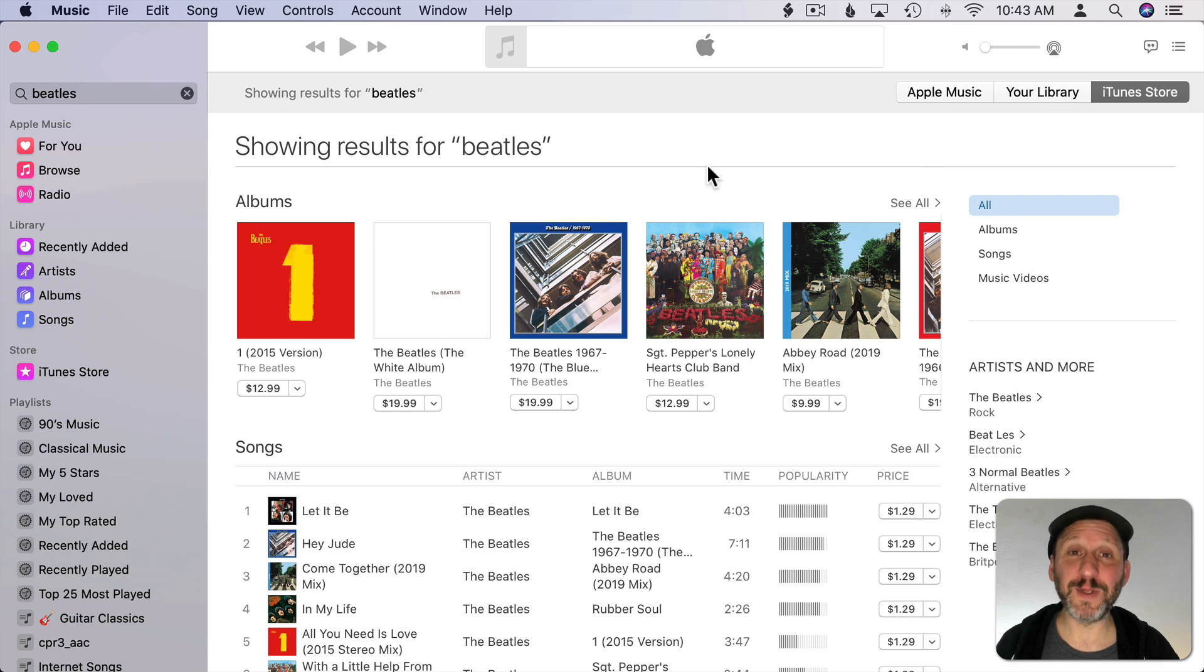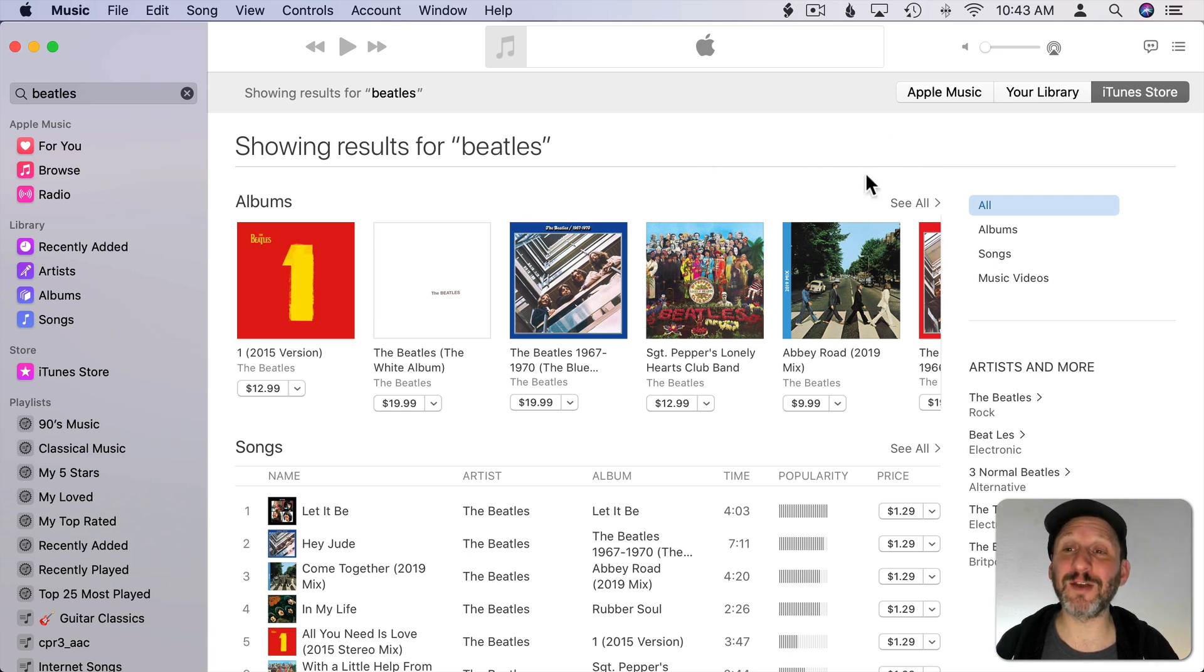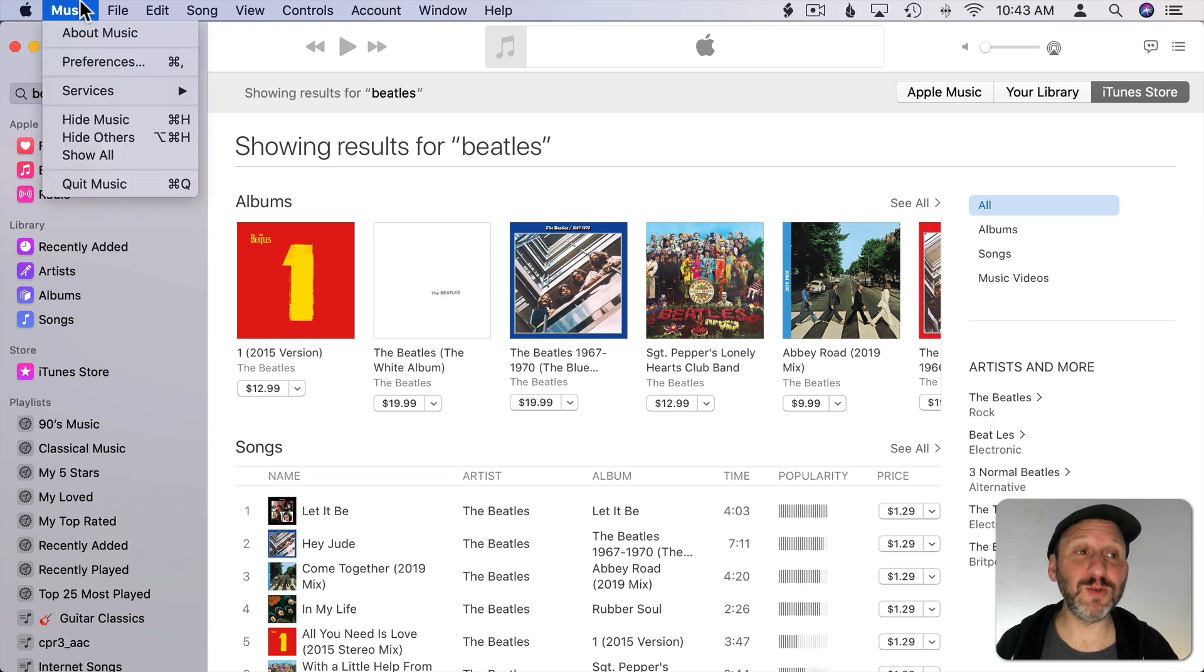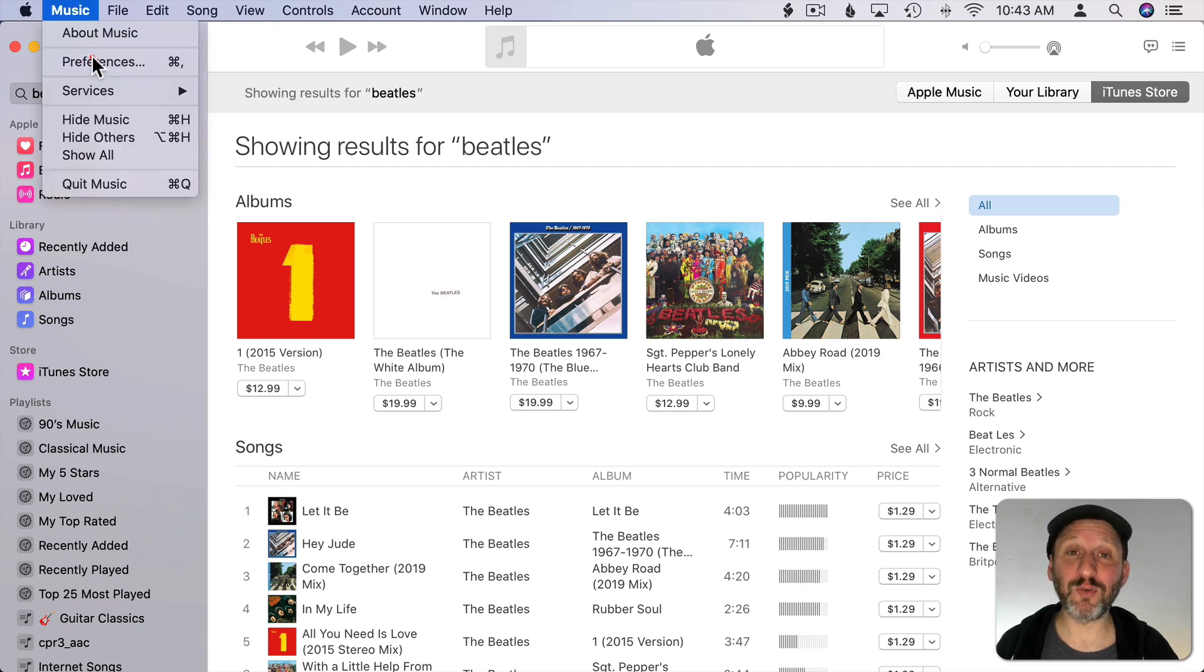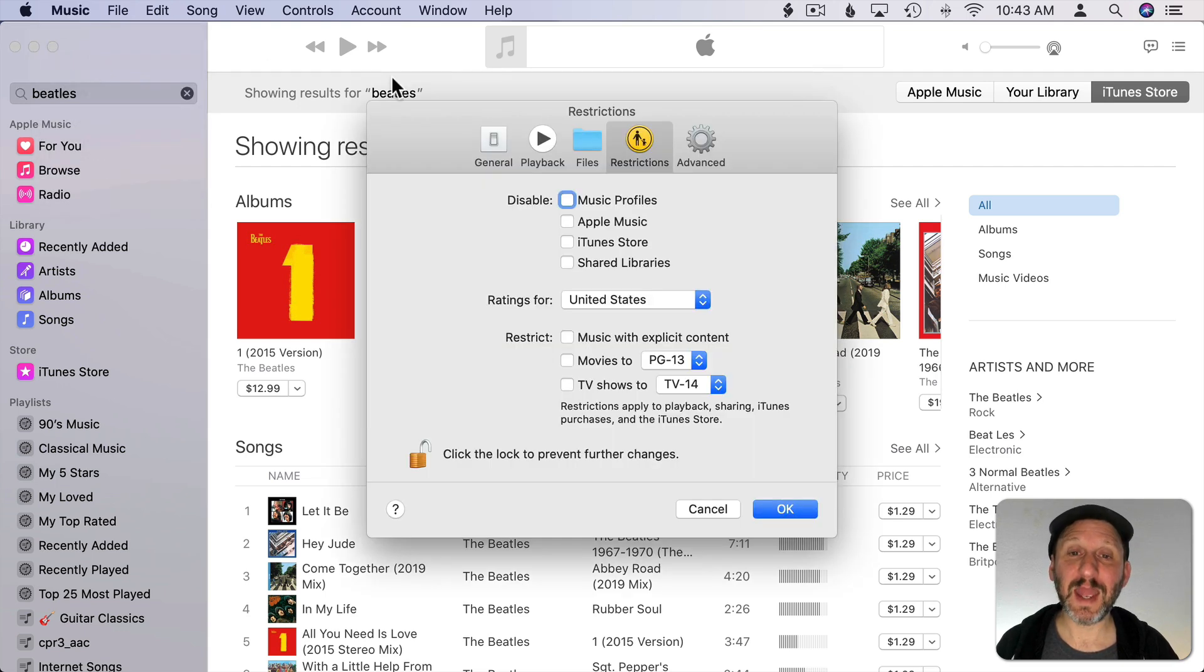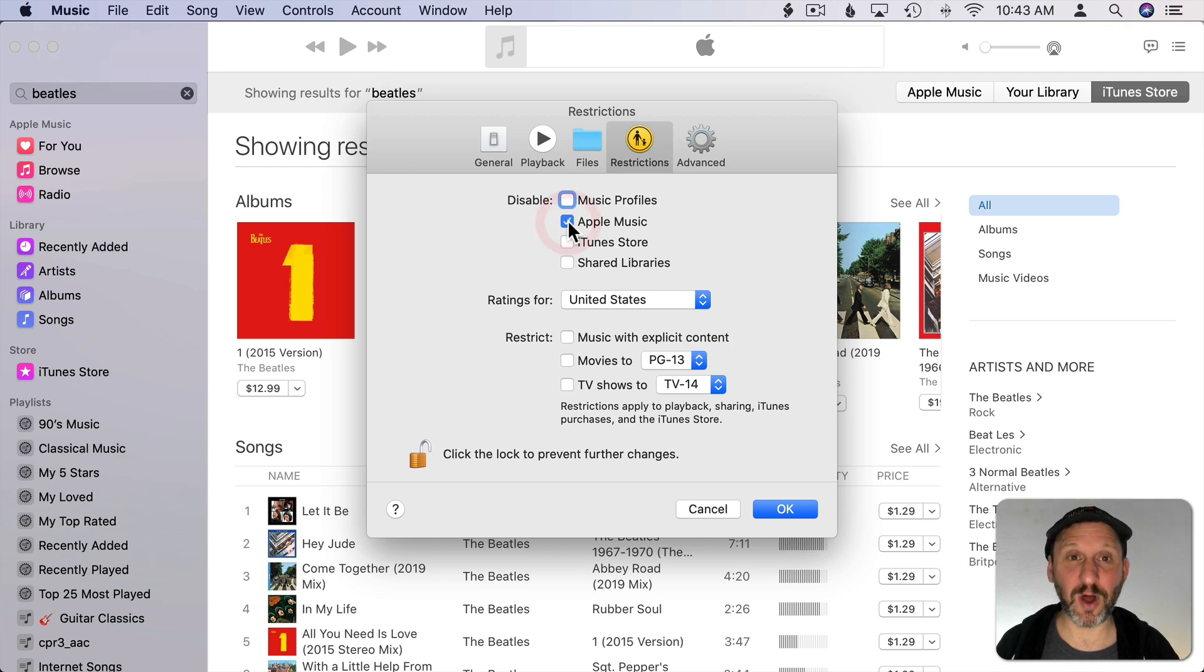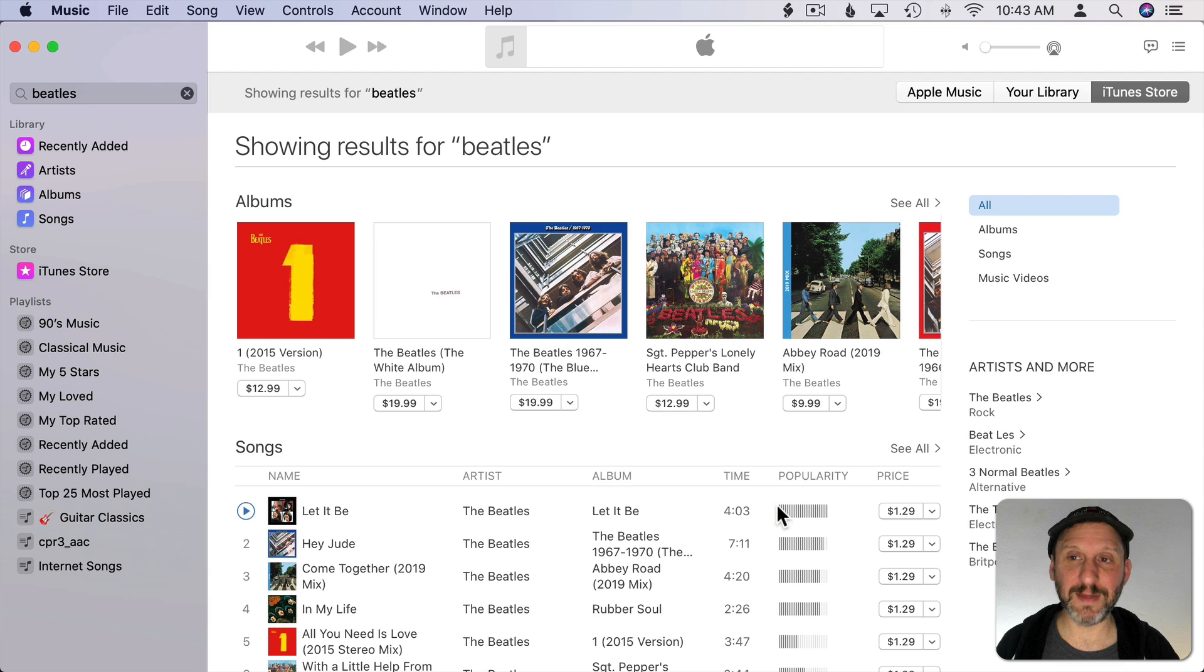Now if you're definitely not going to be using Apple Music any time soon there's a way to actually even get rid of it so it's not there and you don't see it here on the left. You want to go to Music and then Preferences and then go to Restrictions. Under that you can see you can disable things like Apple Music. So if I turn off Apple Music and hit OK then you'll see that it disappears here from the left sidebar.